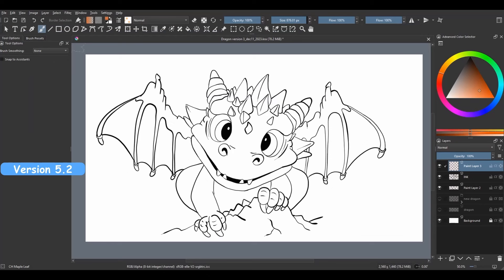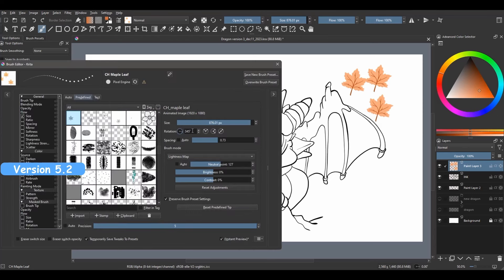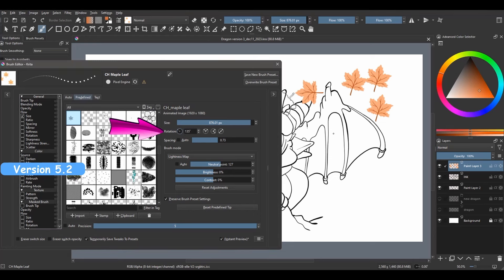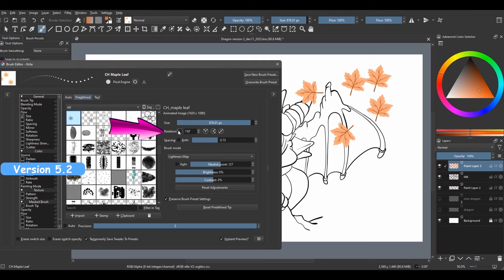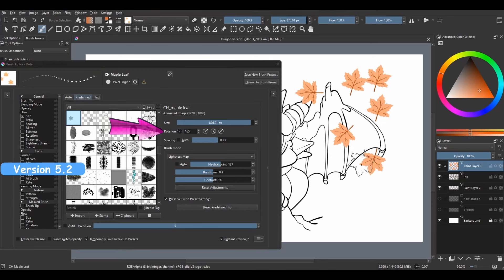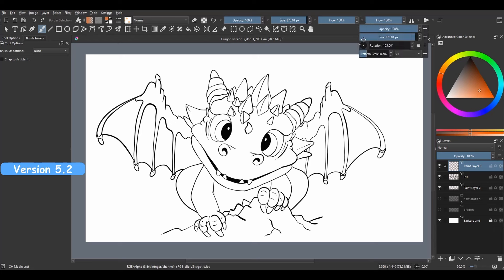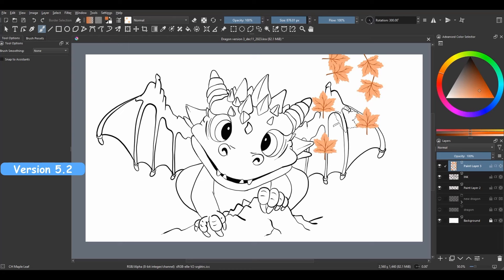A while back, I created this maple leaf stamp brush. Before in the old Krita version, to change the angle of my brush, I would have to open the edit brush setting panel and use this lever to rotate the brush. Thanks to the new slider, I don't have to do this anymore. First, let me activate the rotation option. And voila, I can paint and rotate my brush as I go.